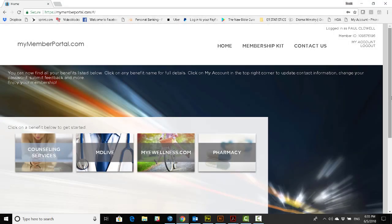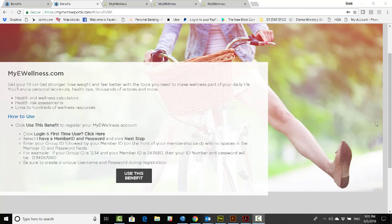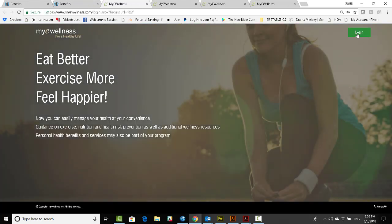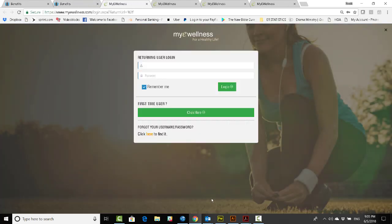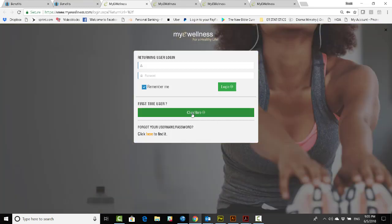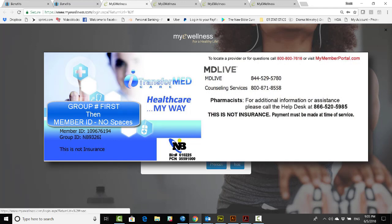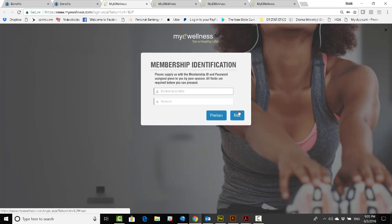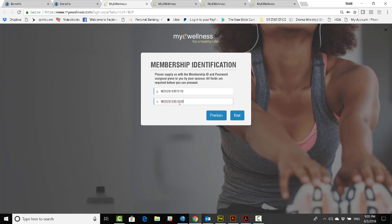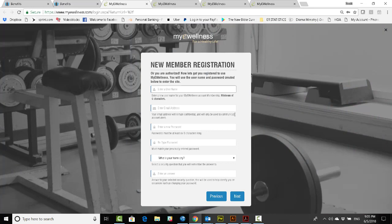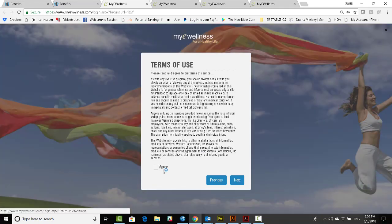Very good, and now we'll go back to my member portal and we'll activate my e-wellness. Once you get to this page, simply click use this benefit. It'll take you to the my e-wellness site where you'll be able to log in. Now, the special information for logging in is a little tricky. You take the group number first and then the member ID number and put them together with no spaces. That serves as both the ID and the password. Good job. Fill out the new member registration and then the information about yourself. Click the terms of use and you're ready to go.